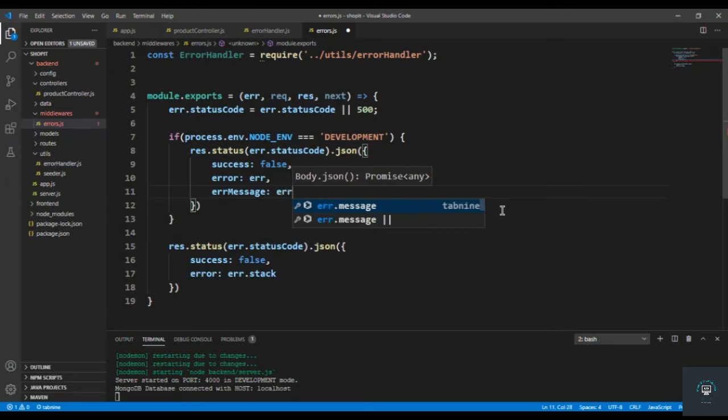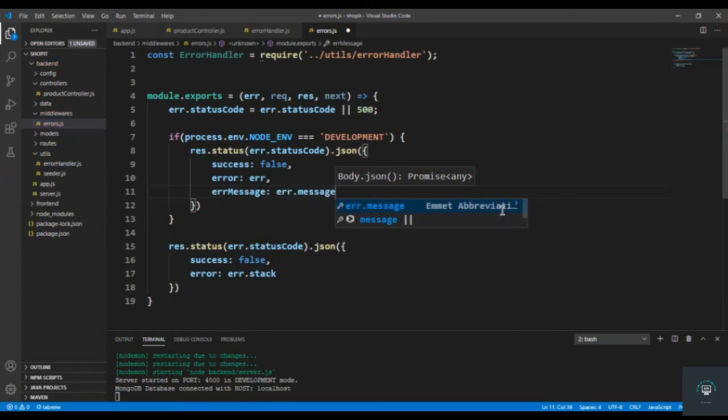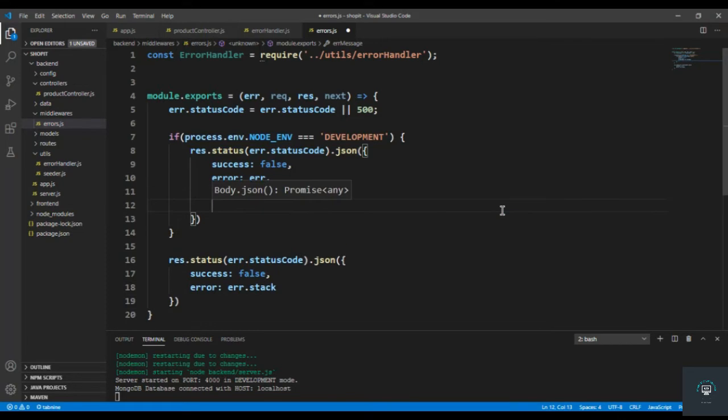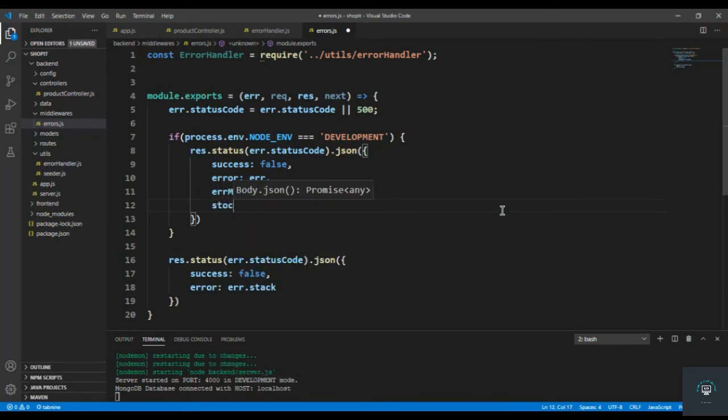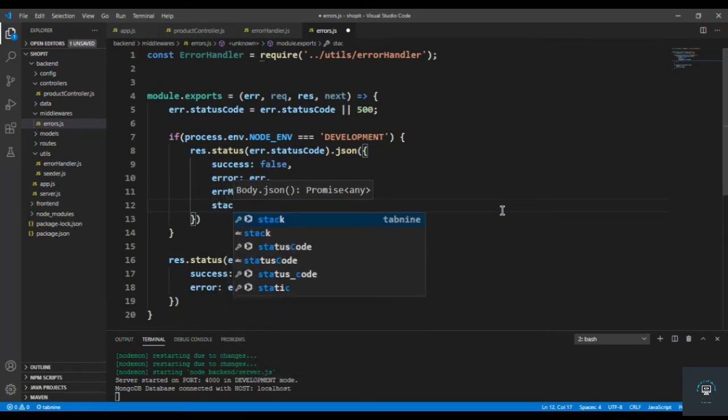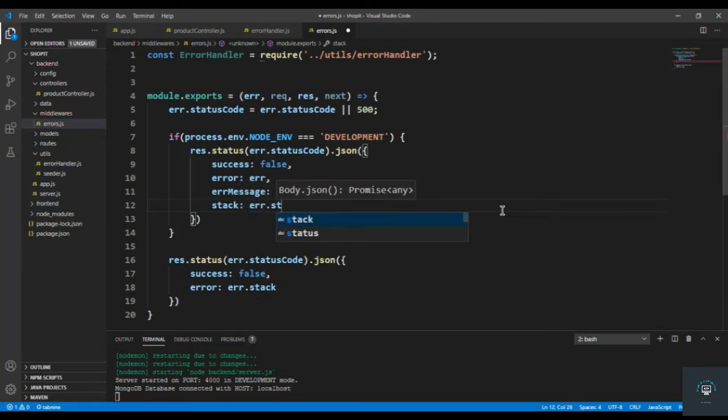That is err.message. And we also display here the stack - err.stack, not stock, it is stack.